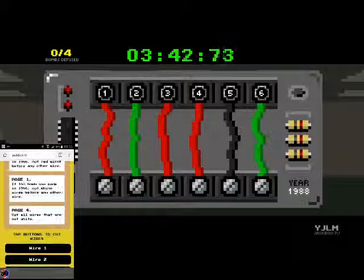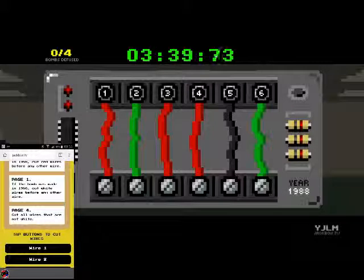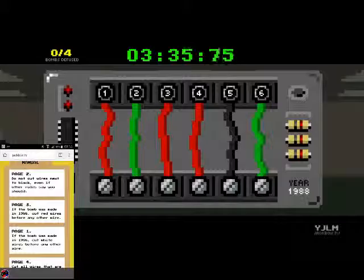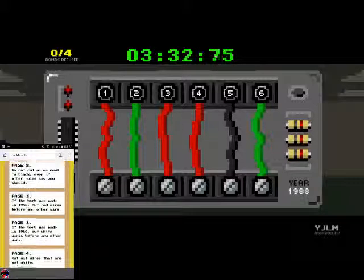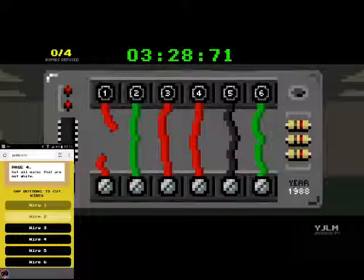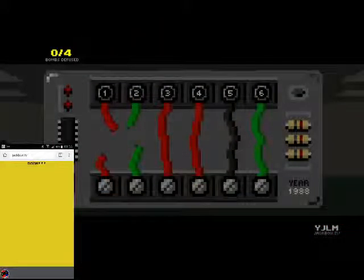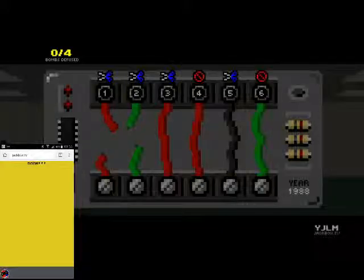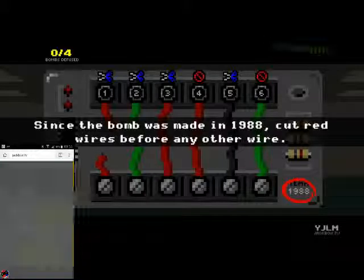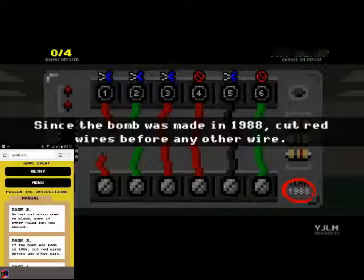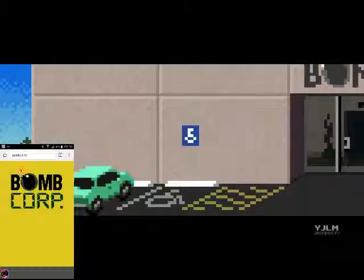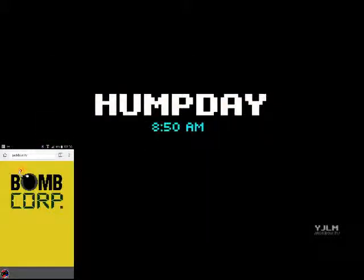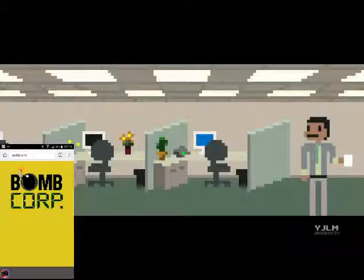Four bombs, alright. If the bomb was made in 1986, it was not, so I'm gonna skip that rule. Do not cut wires next to black, even if other rules say you should. If the bomb was made in 1988, it was. Cut red wires before any other wire. Page four, cut all the wires that are not white. So let's see. Do not cut wires next to black, so do not cut four and six. What? The hell did I mess up on? What? Yeah, I cut three, not four. Son of a bitch.